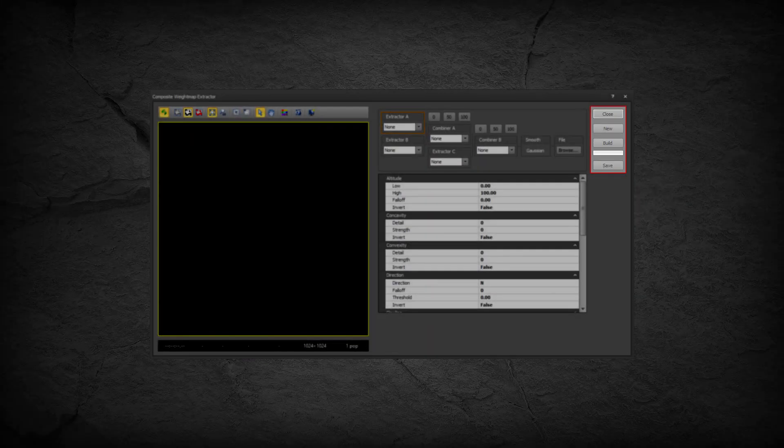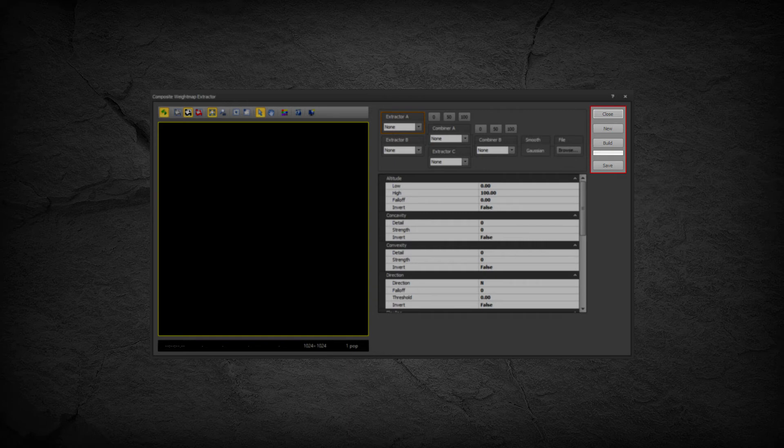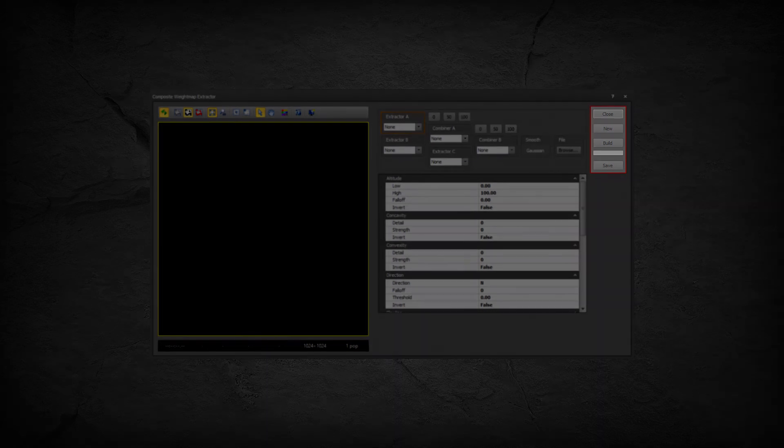The Close button closes the dialog. The New button resets the entire dialog to default settings. The Build button builds the current network node graph. The Save button saves the weight map file to disk.